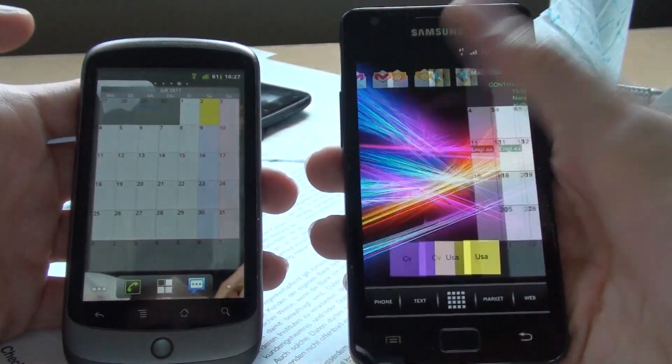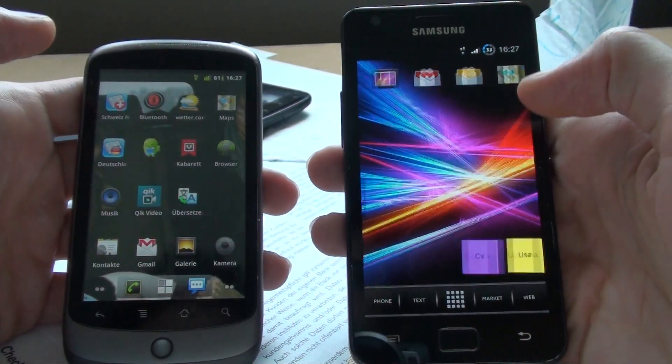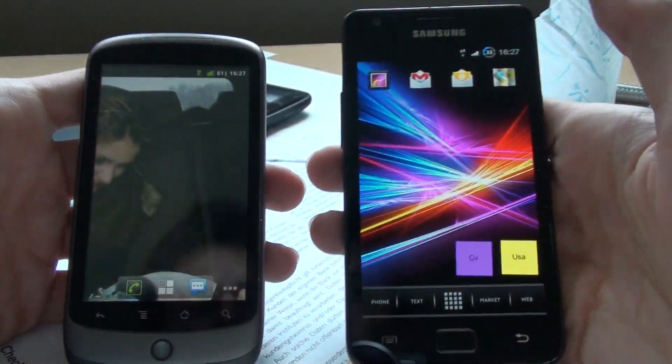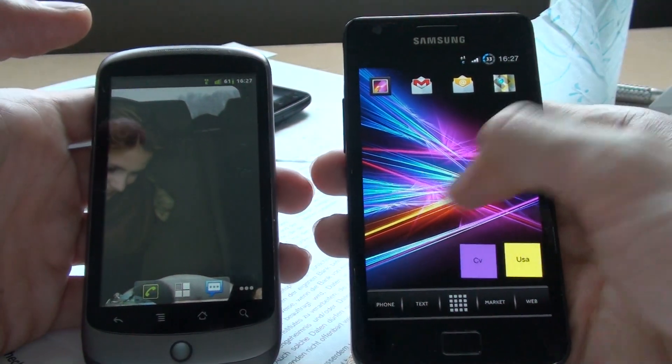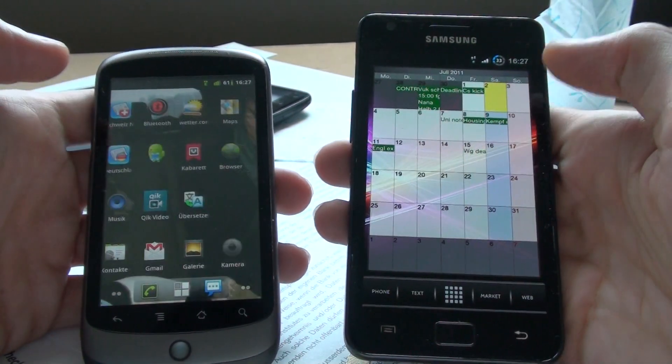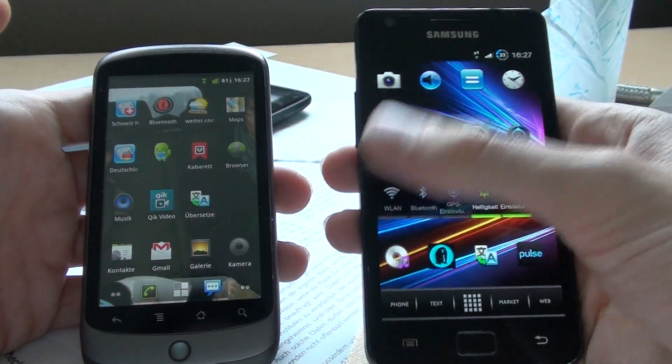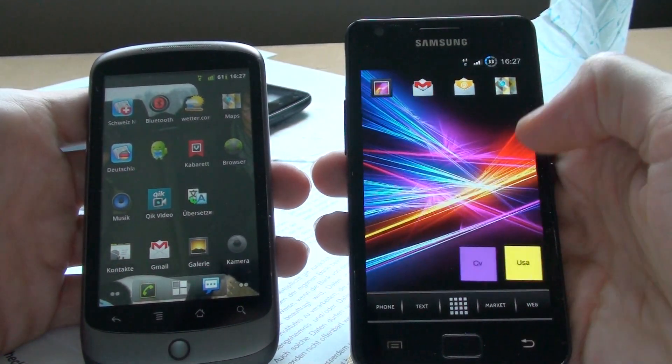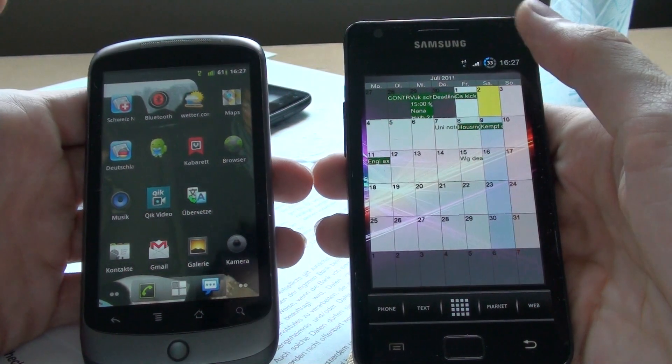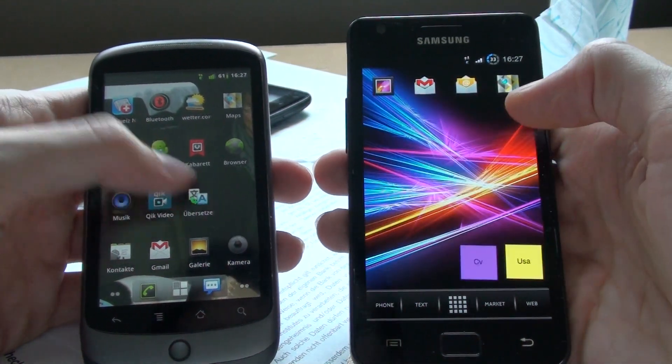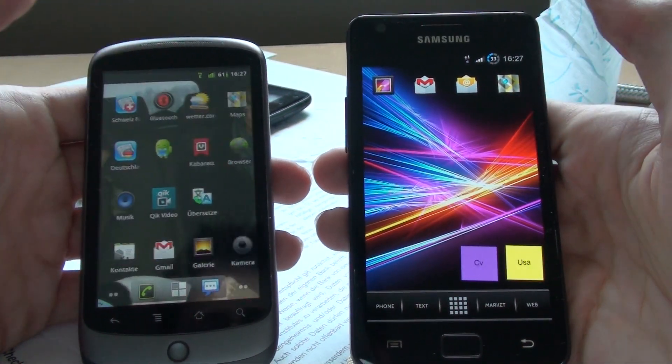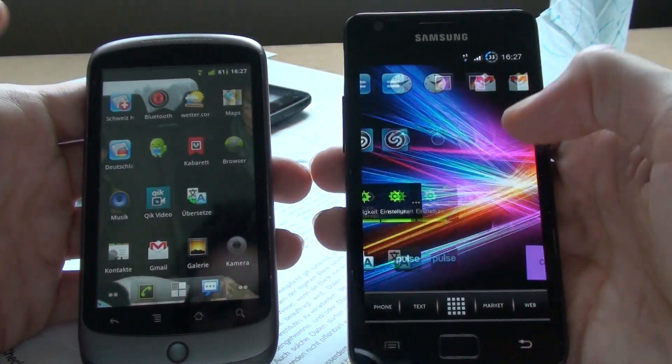But I mean, in the end, I think you get the idea. Of course the Galaxy S2 is faster. If it's that much faster that it justifies the dual-core, that's in your opinion.